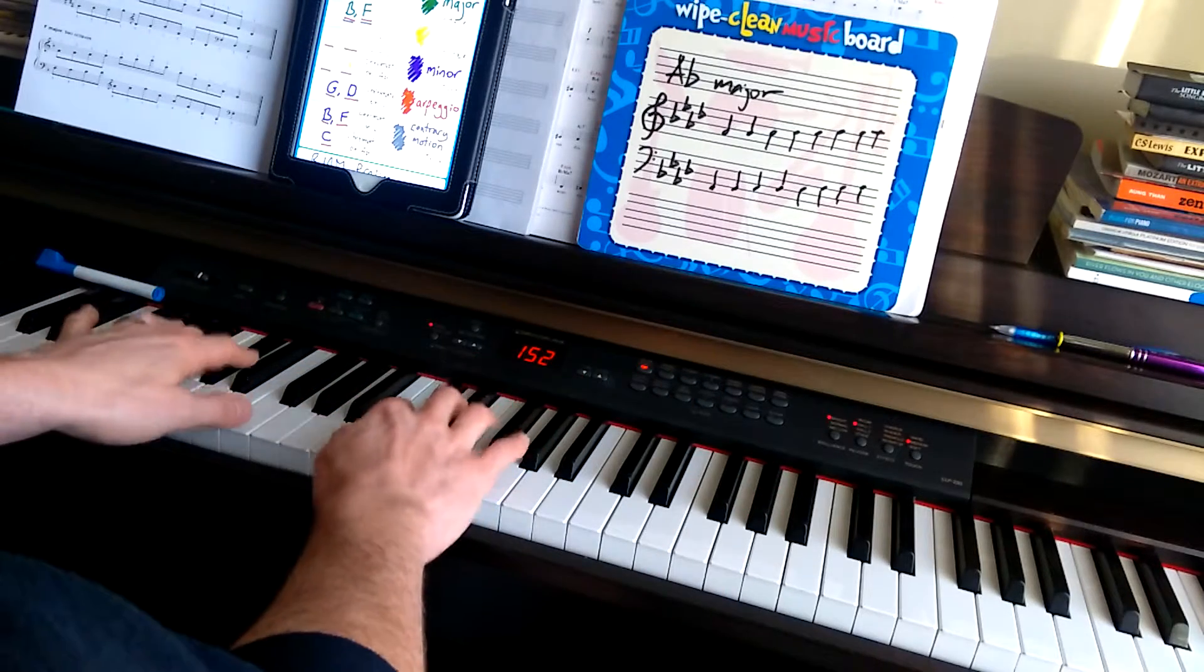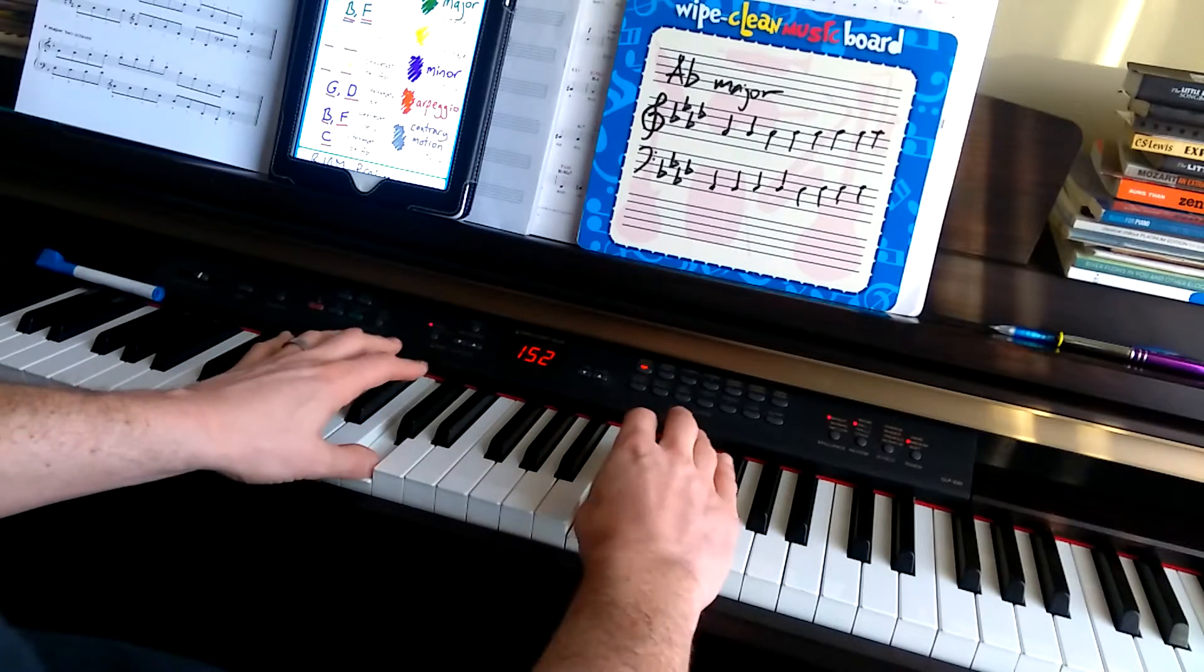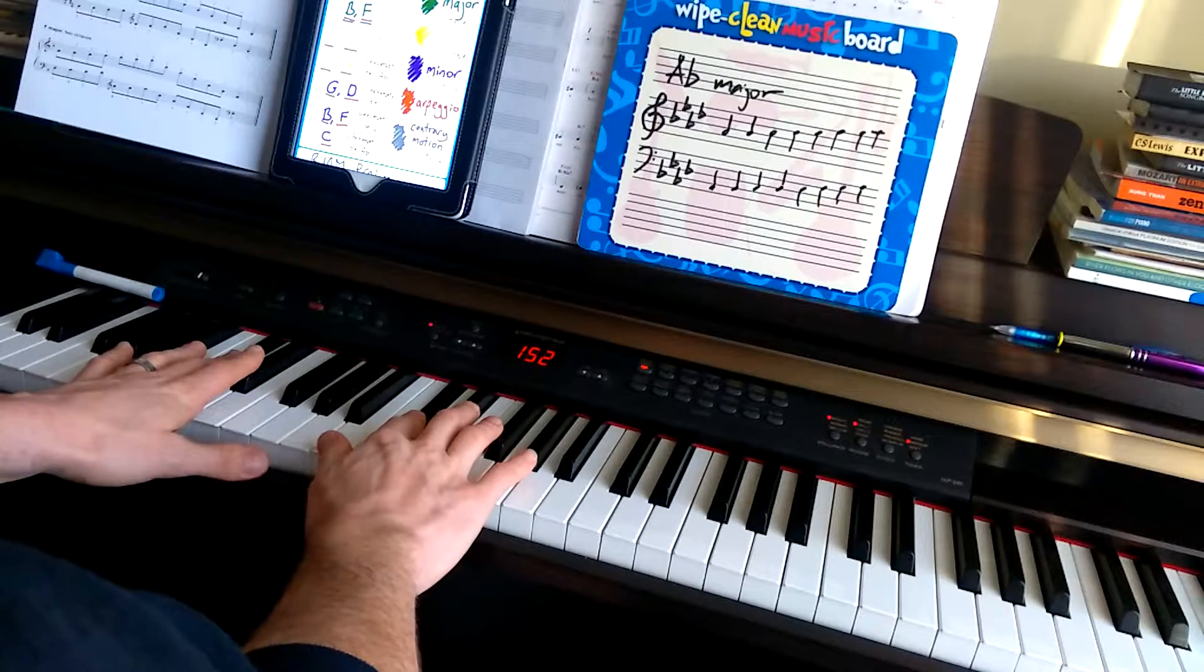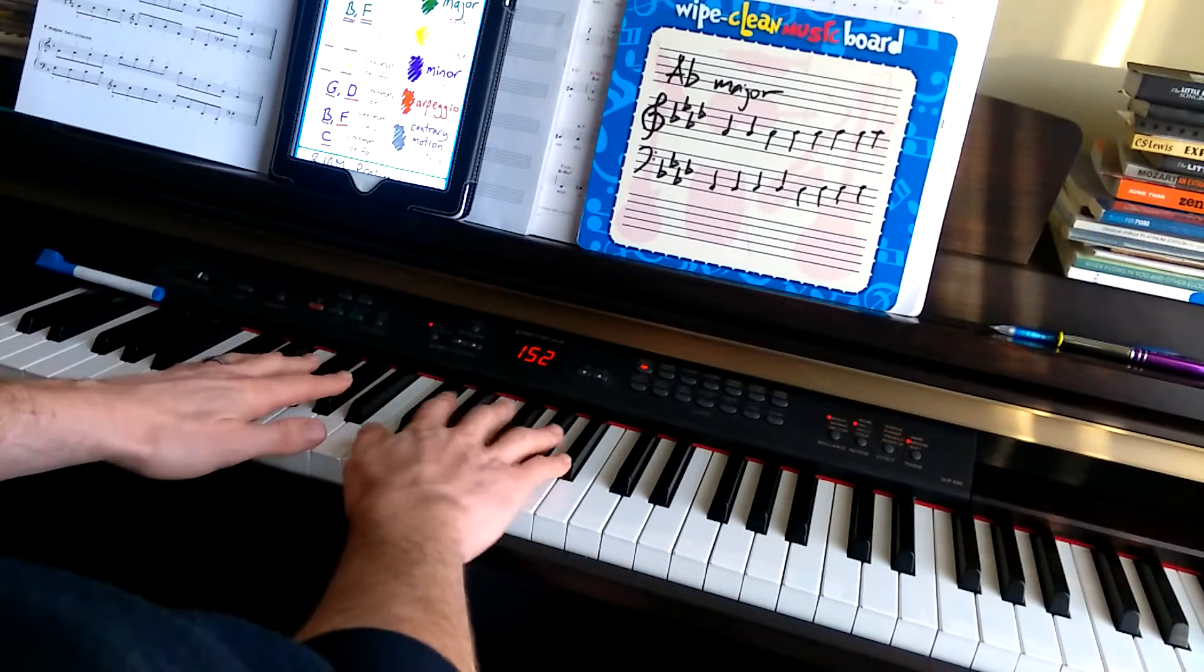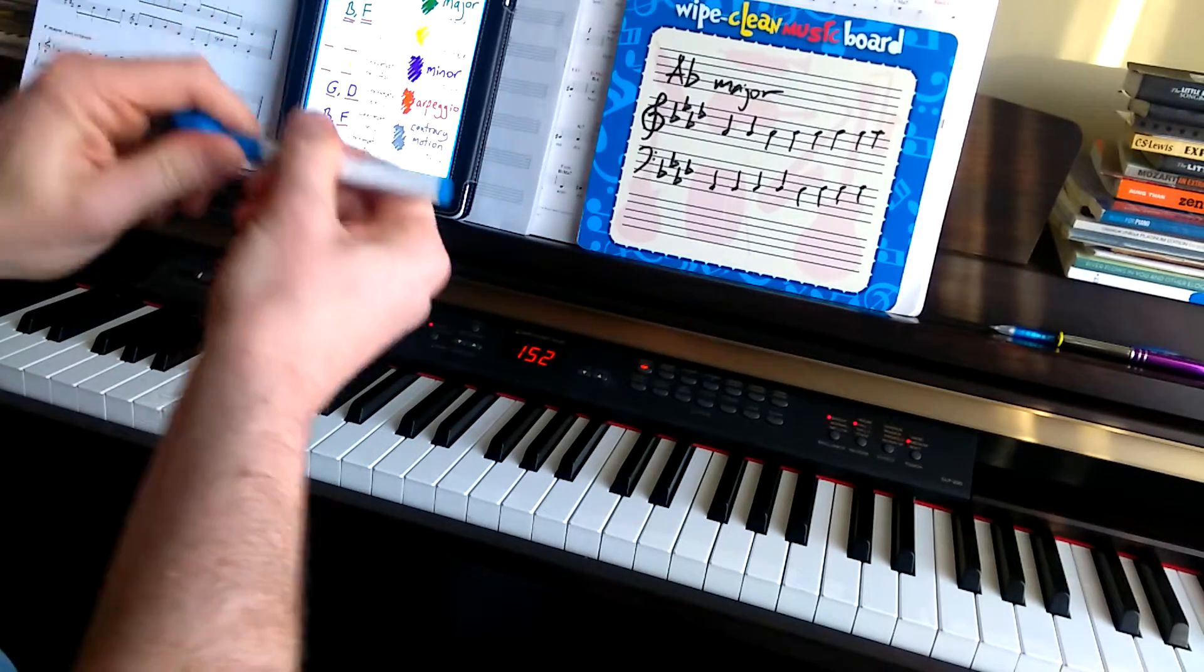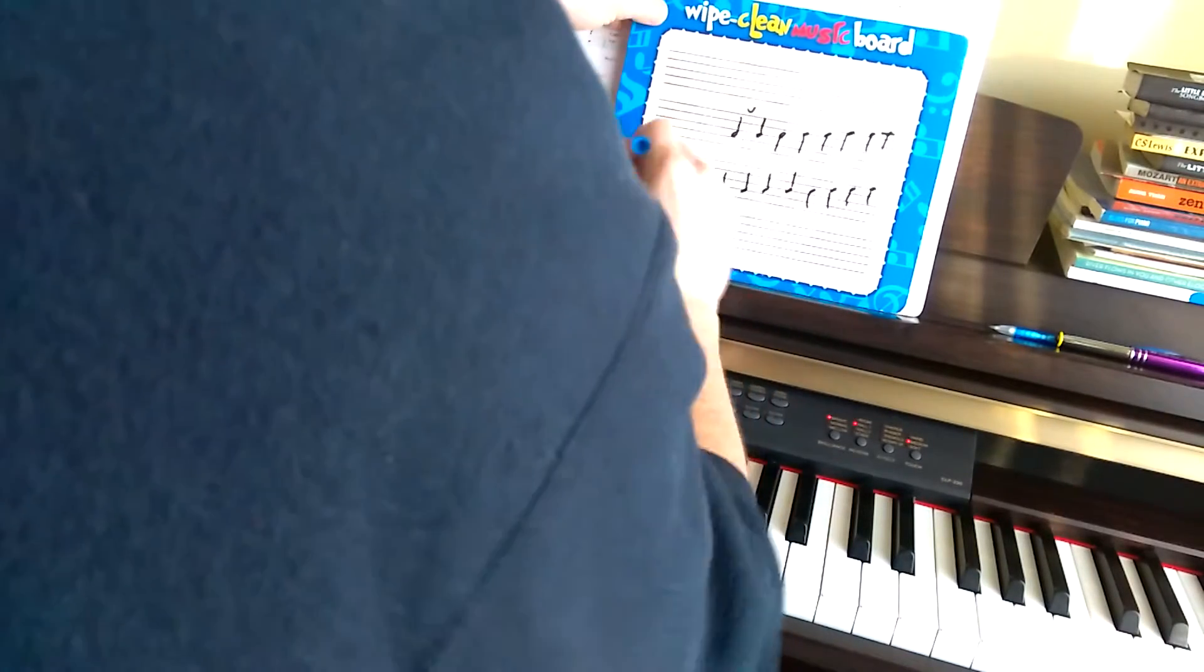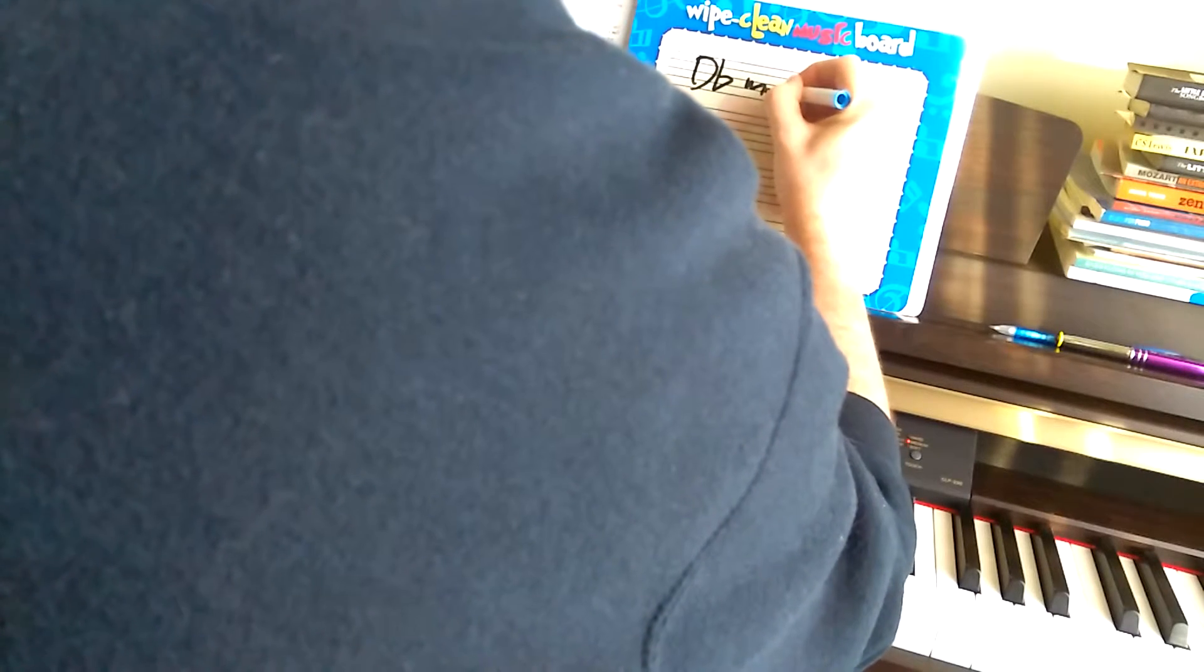So, that one is actually a little bit easier. You're playing all the black notes. And your thumbs go on F and C. So, let's have a look at that. D-flat major has got five flats. So, D-flat major. Pardon my handwriting. That's got five flats.